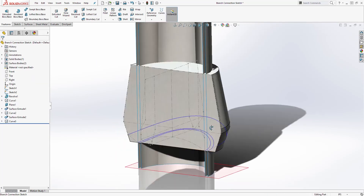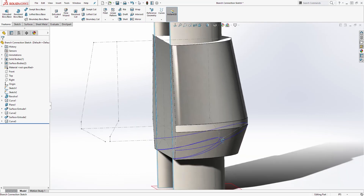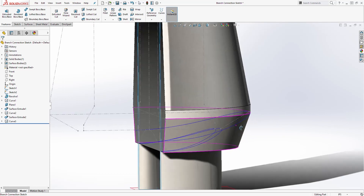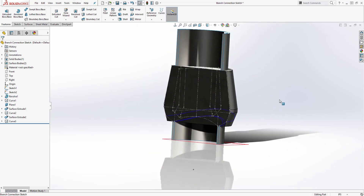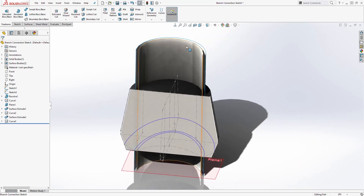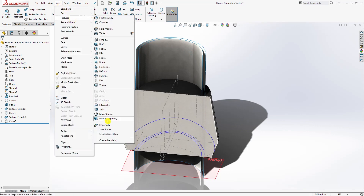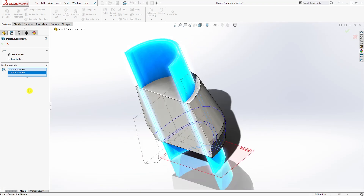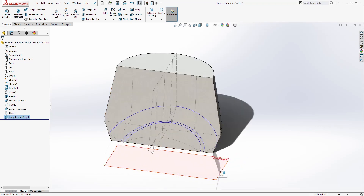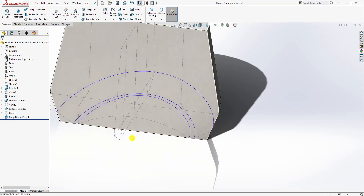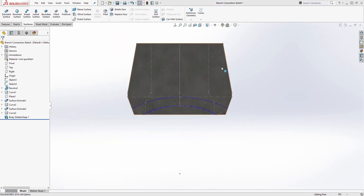We now have all three curves we need for the transition of our path — we are slowly creating the profile for our sweep. We can delete the two surface bodies since we don't need them anymore — go to Insert > Feature > Delete Body, select those two surfaces, and click OK. We can also hide the offset plane since we don't need it either.